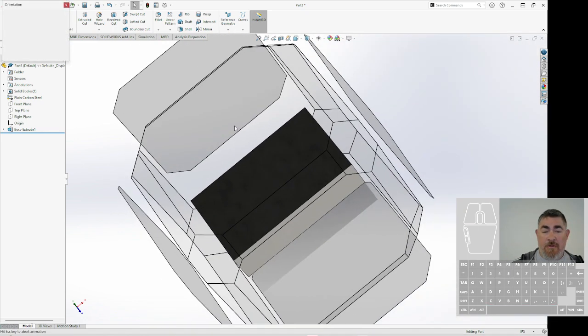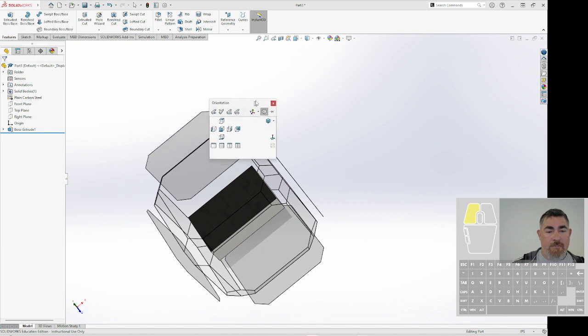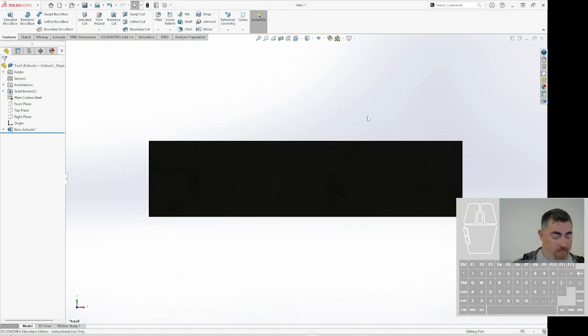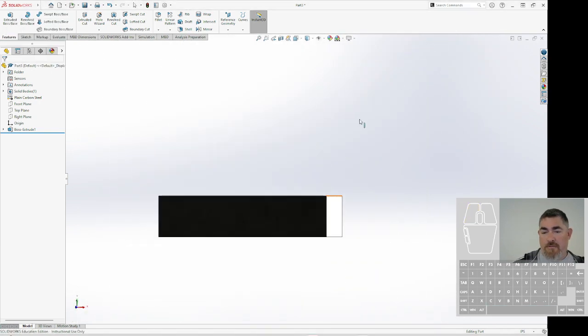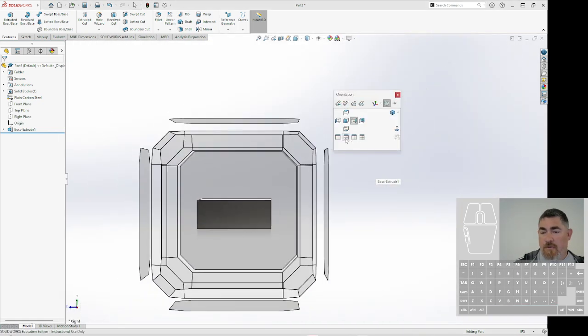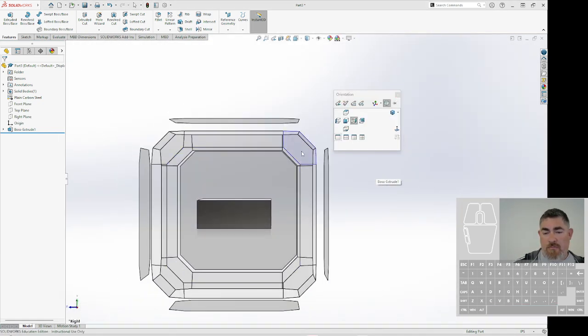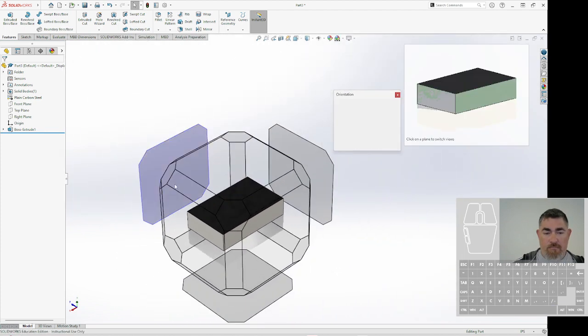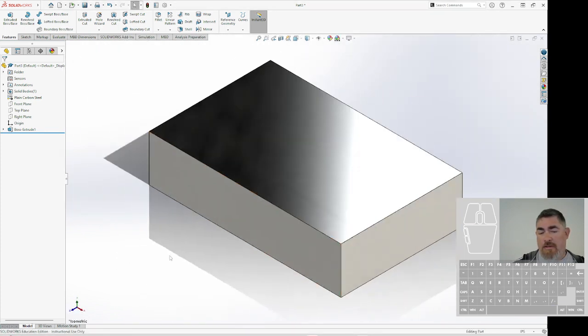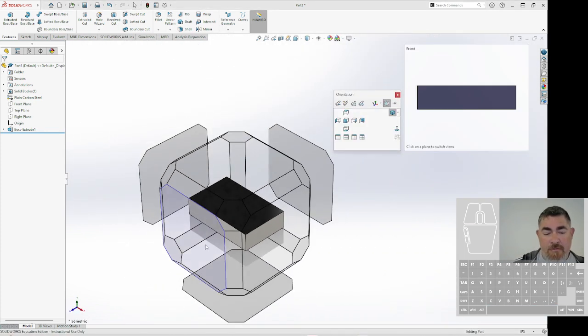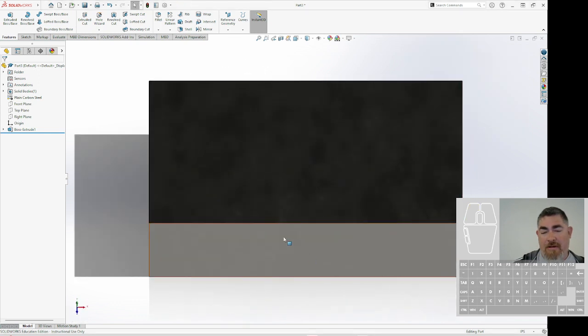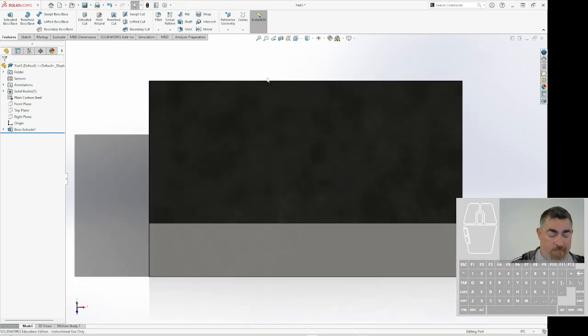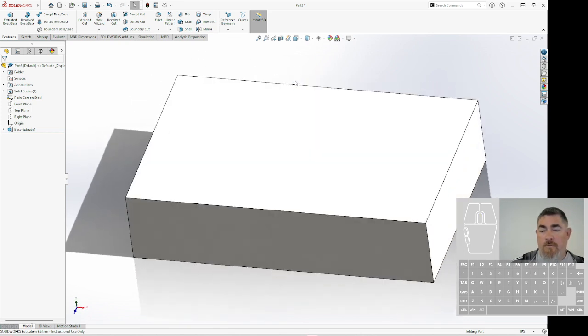I can also hit the spacebar and that will give me this little view here so I can pick straight-on views if I want. I can also use corners of that little cube to get to different isometric views. I can also pick an edge view so I'm looking down at it from the corner there. So I can go in and make those changes.